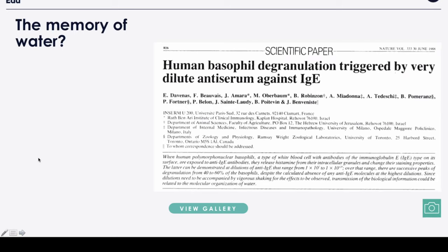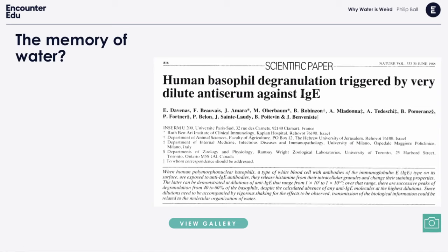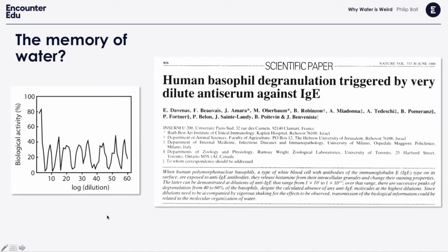It has a complicated technical title, but basically what they were reporting was something very odd. They had a solution with biological protein molecules that did something to cells. They kept diluting it — kept adding water — and you'd expect whatever those proteins did would gradually go away as it got more dilute, like the taste of a drink. But that didn't happen. This graph shows biological activity, and as it got more and more dilute, that behavior kept coming back. By dilution 60 on the graph, there should be essentially no proteins left, and yet it's still doing what they do.